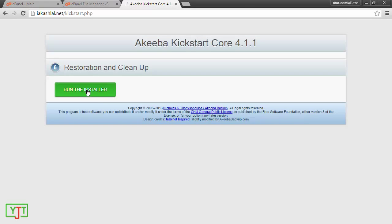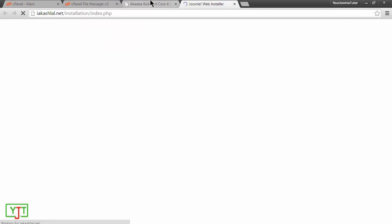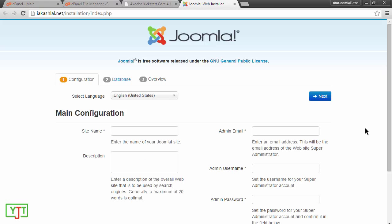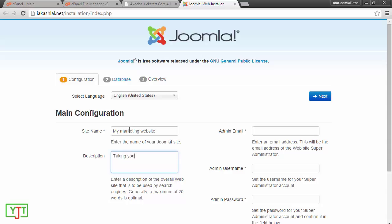Now, click run the installer. From here starts the main Joomla installation. You can enter your site name. For now, I will be entering my marketing website. For the description, I will enter my site description that is taking your marketing to the next level.